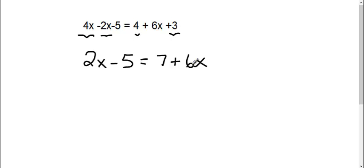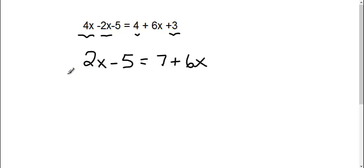Now my next thing is to get my x's together on one side. What I like to do is keep my x's positive if possible, so I'm going to move my 2x. To move it, you have to do the opposite of what it is. Right now I have a positive 2x, so for me to move it I'm going to subtract 2x.